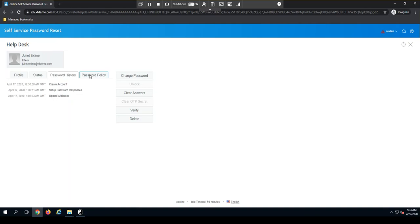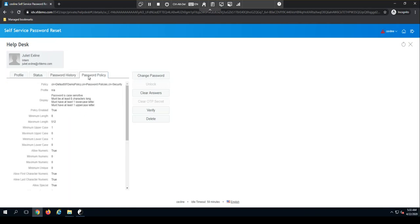And finally, I have a tab here that shows me the password policy that's being assigned to this object. So I can use this if I wanted to discuss with the user about the requirements for setting up their password after I change it.